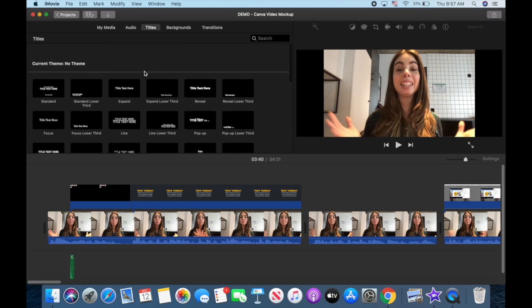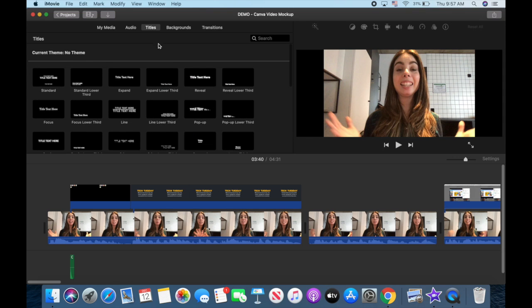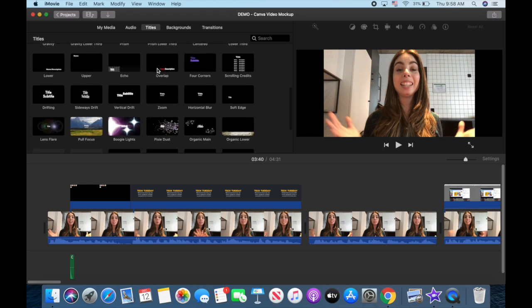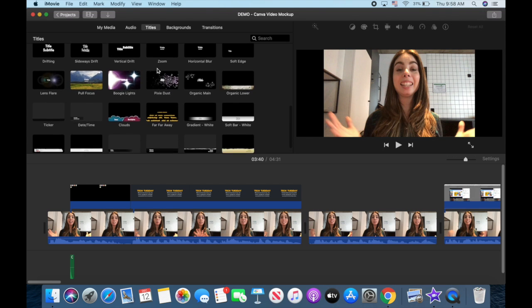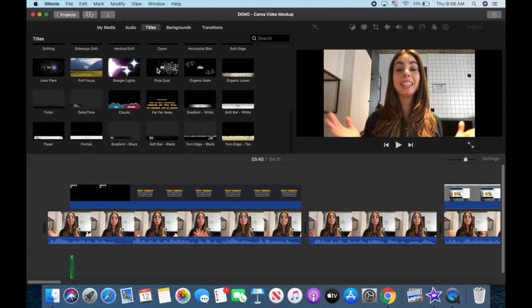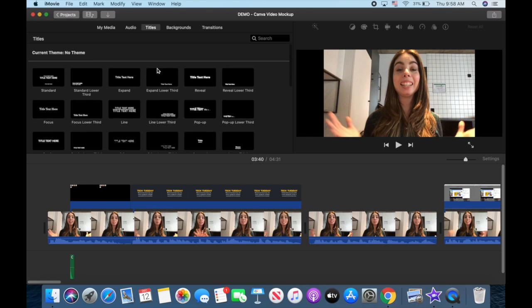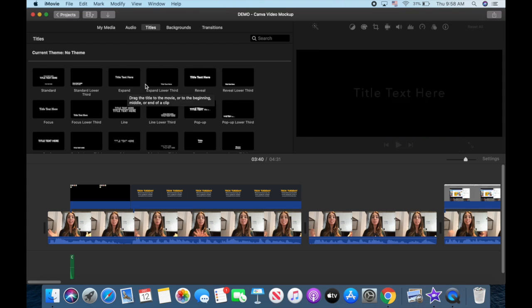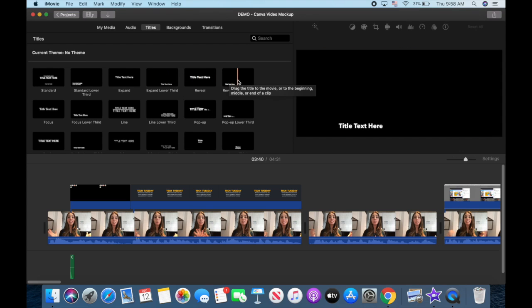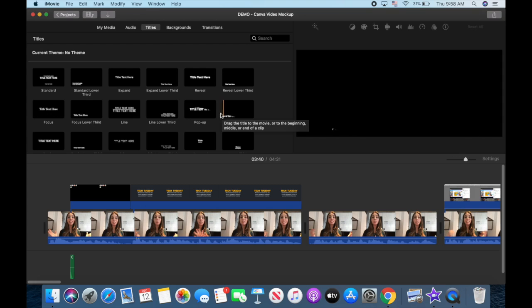In iMovie, when you click on titles on the menu up top, these are the only options you have to add text to iMovie. If that's enough for you, and you don't want to use any special or different fonts, by all means feel free to use them.